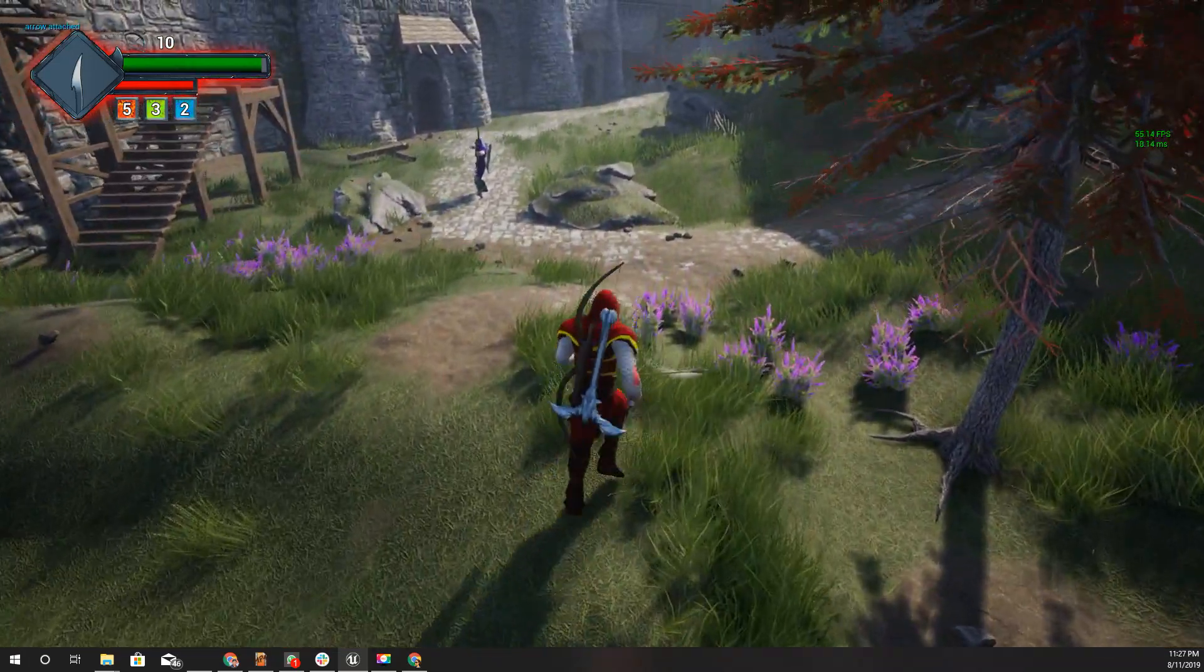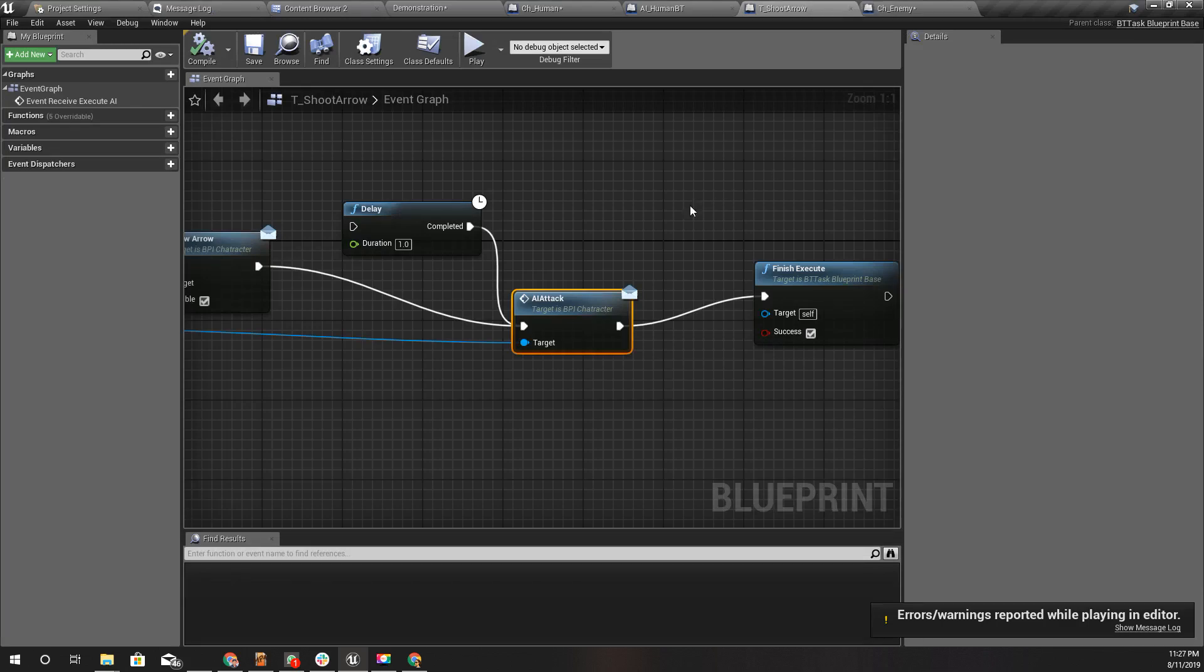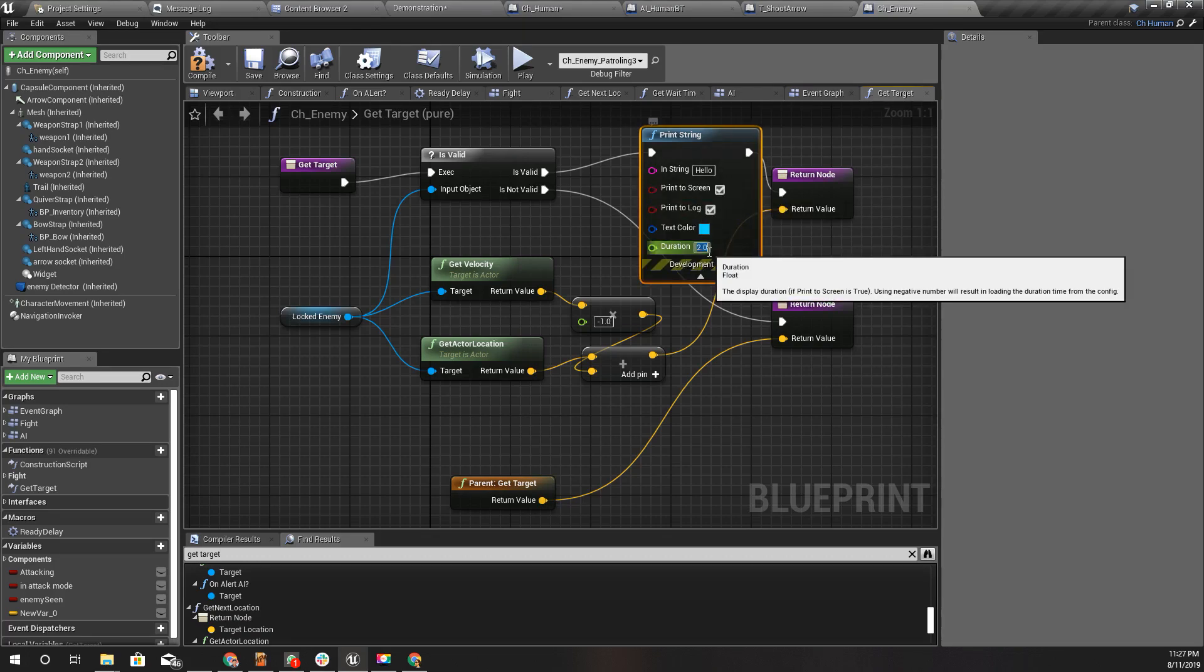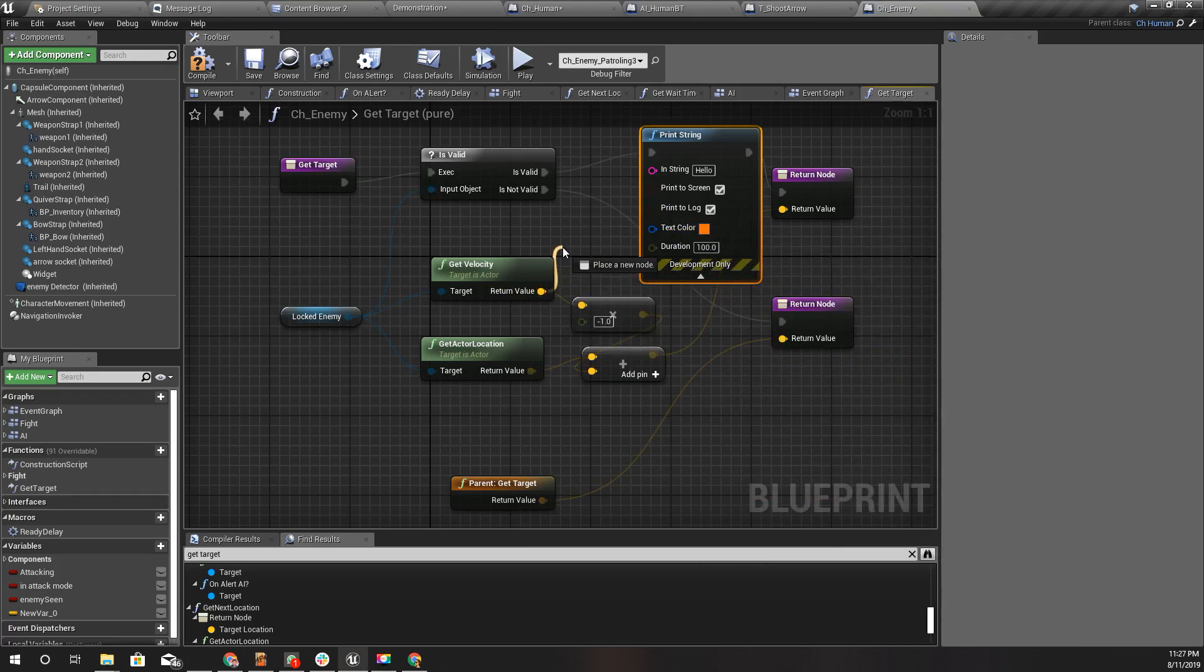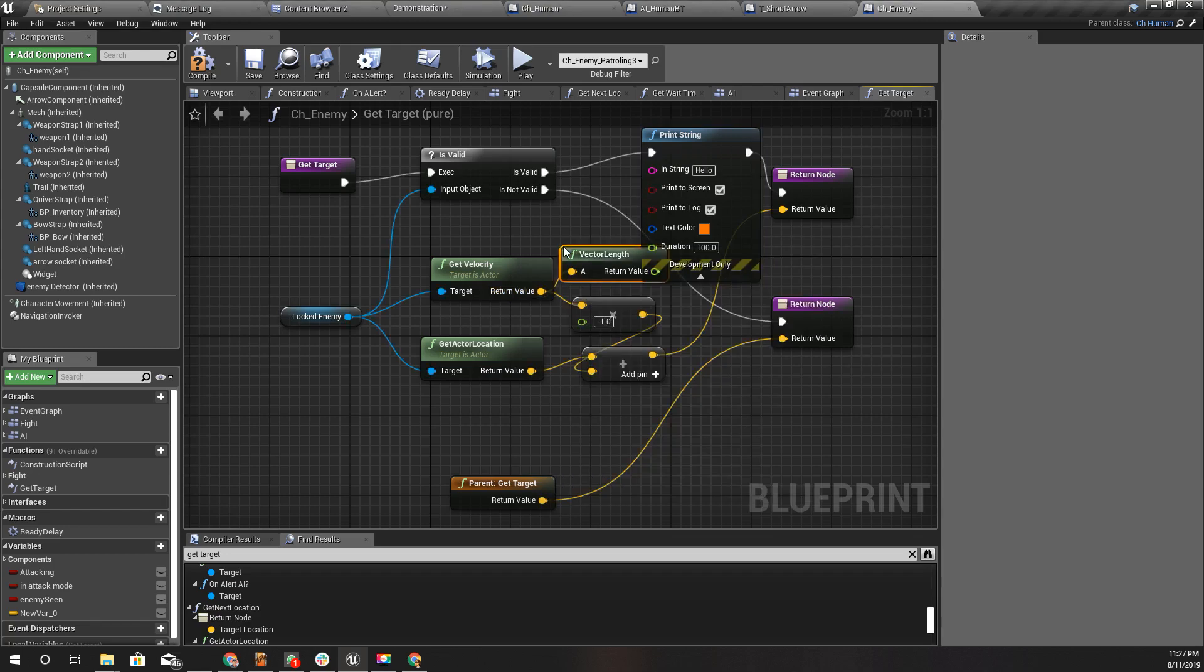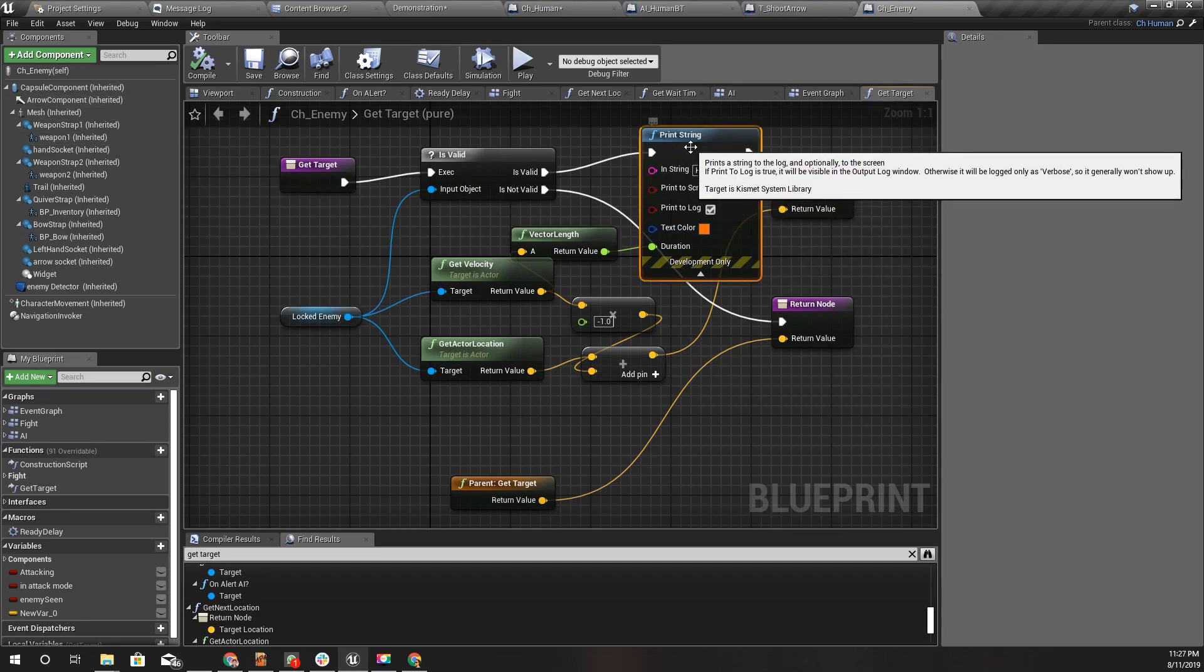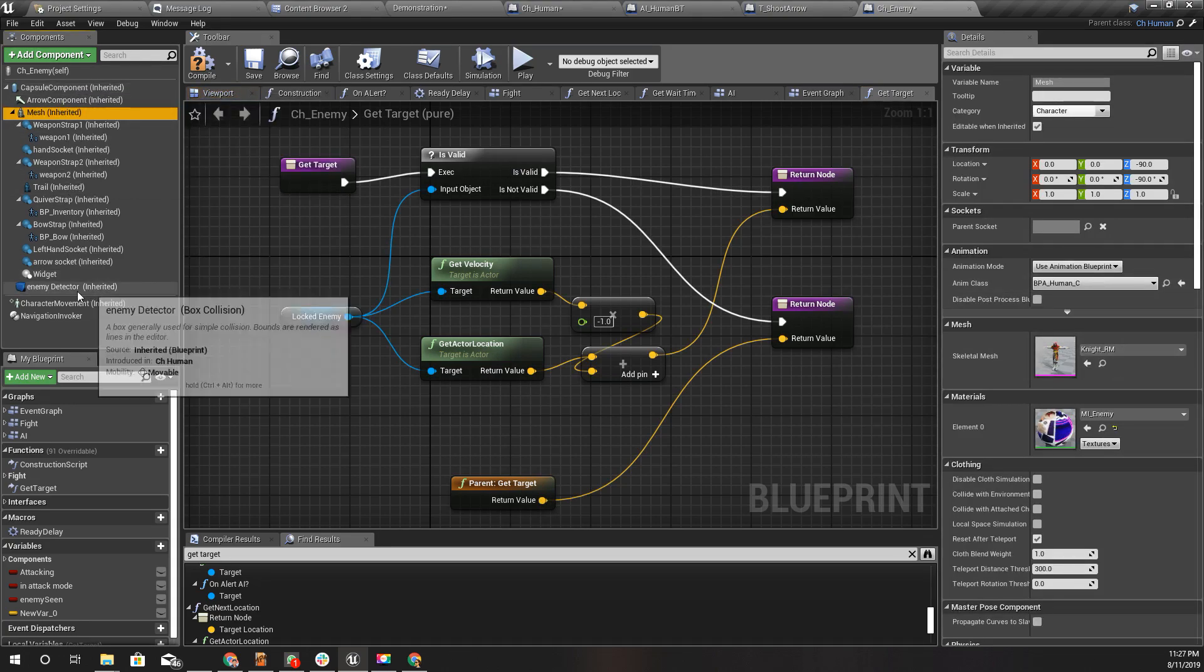Still the difference is too much. Maybe let's print the velocity so that we can have a better idea how much we should use here.